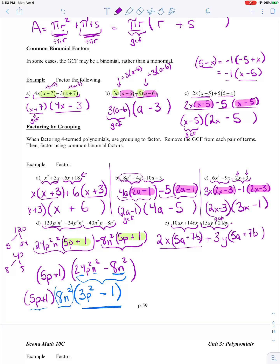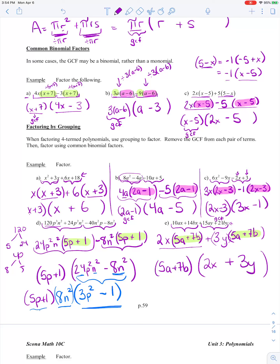Now I notice I've got a common factor of 5A plus 7B for both of my terms. So I can factor that out. Dividing 2X(5A plus 7B) by (5A plus 7B): the binomial cancels, leaving 2X. Dividing 3Y(5A plus 7B) by (5A plus 7B): the binomial cancels, leaving 3Y. So this polynomial factors to (5A plus 7B)(2X plus 3Y).